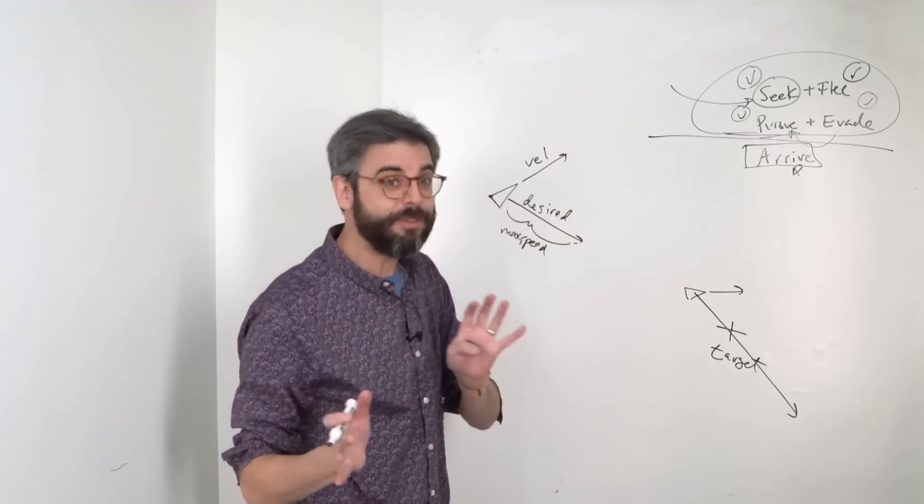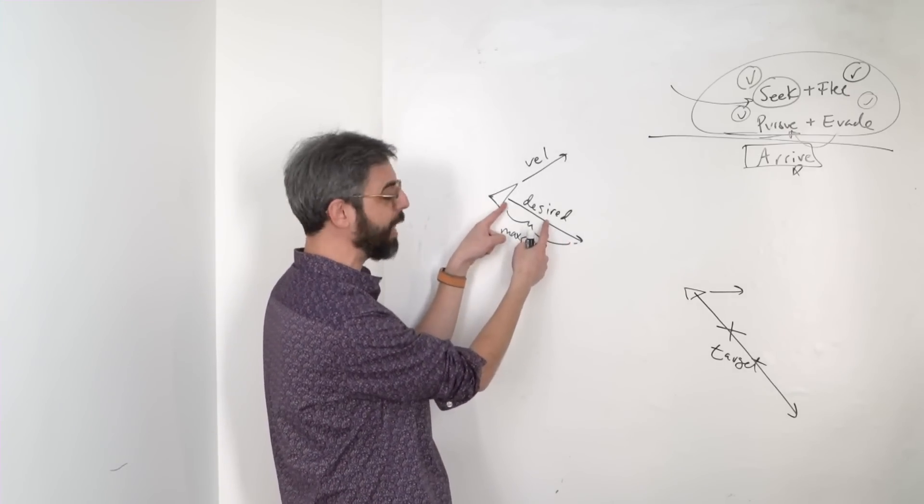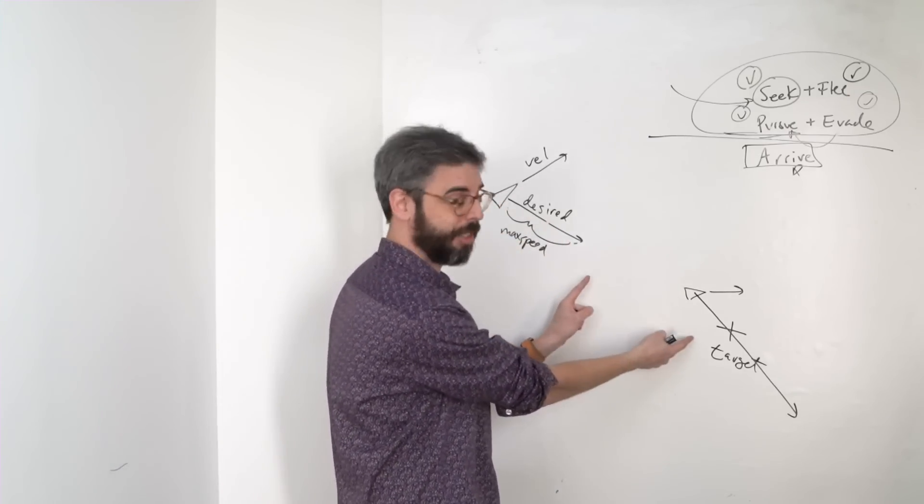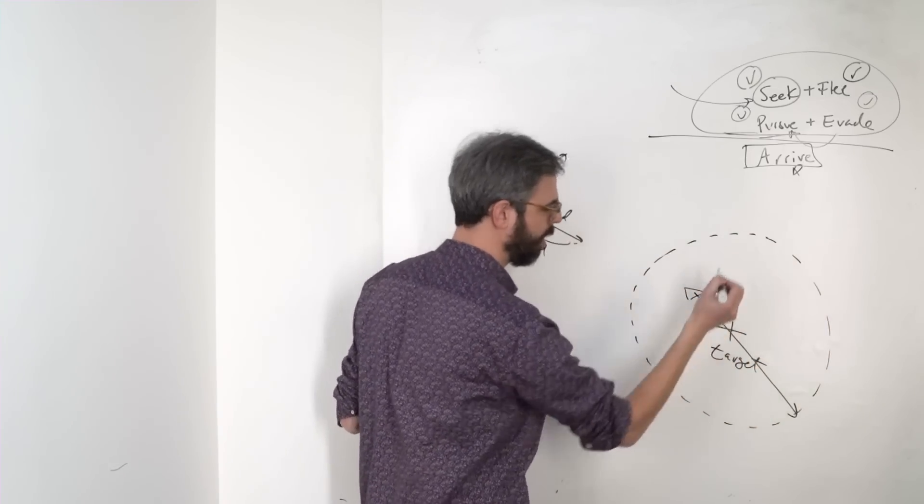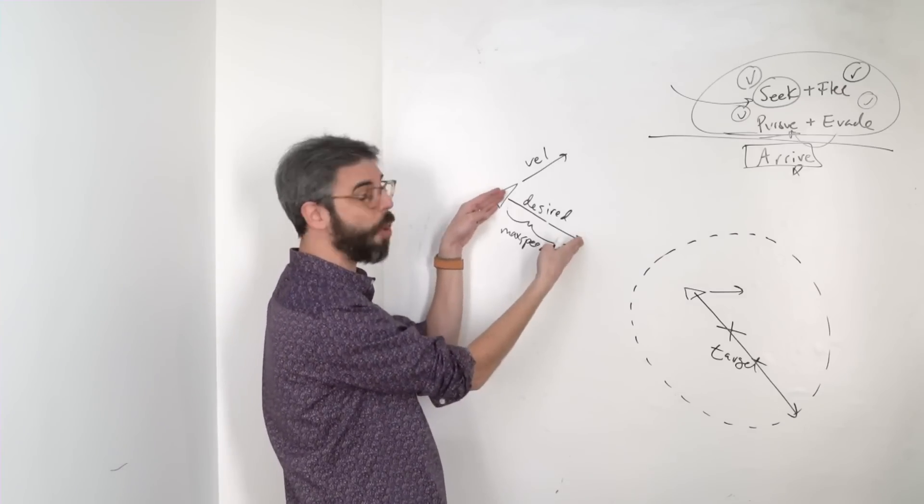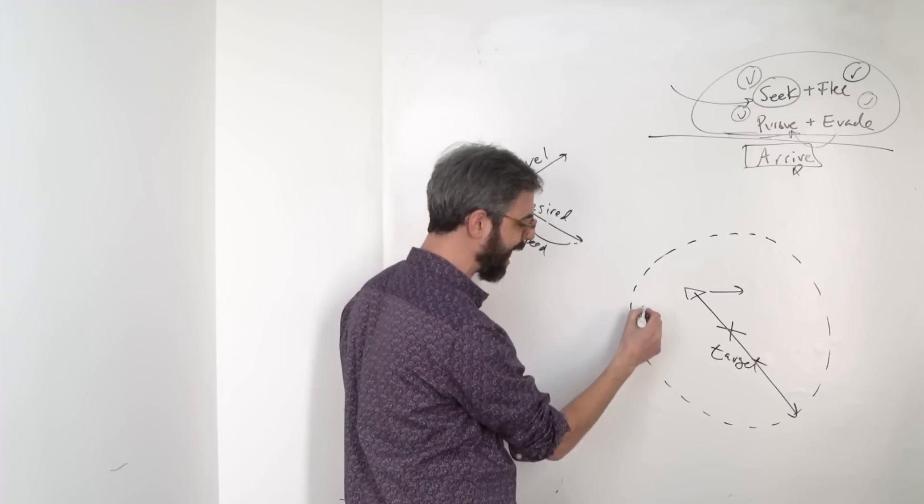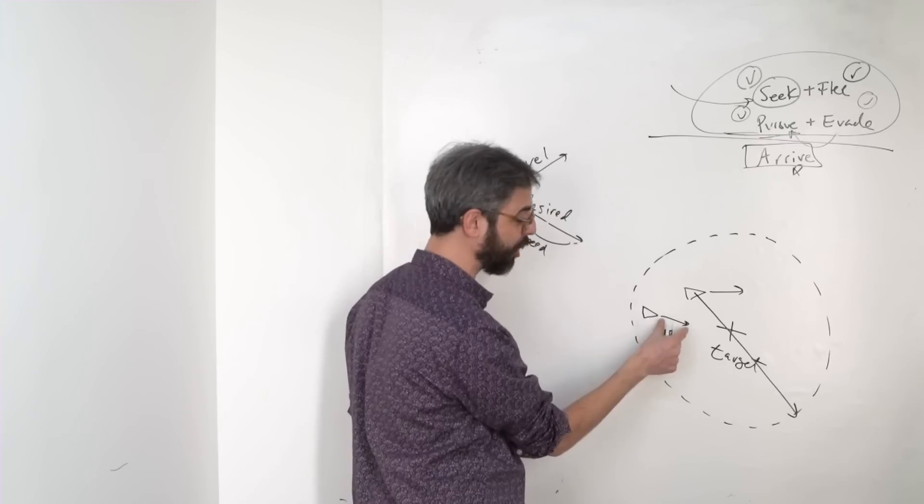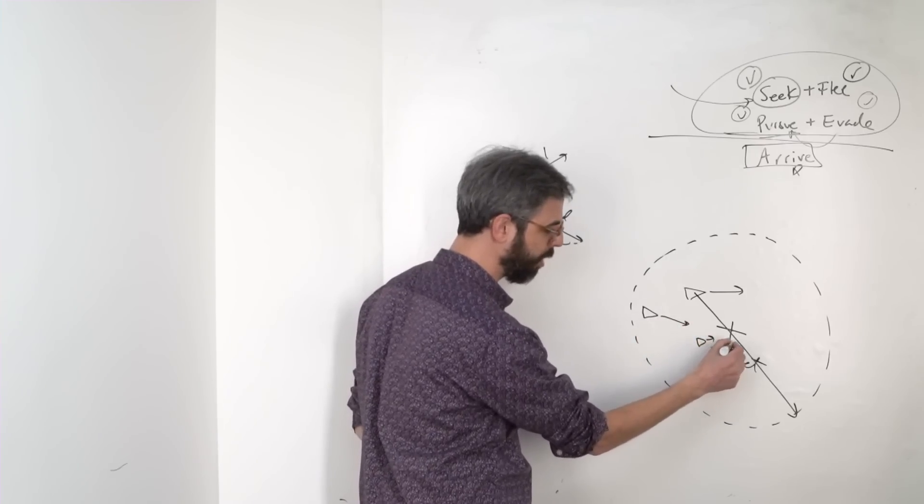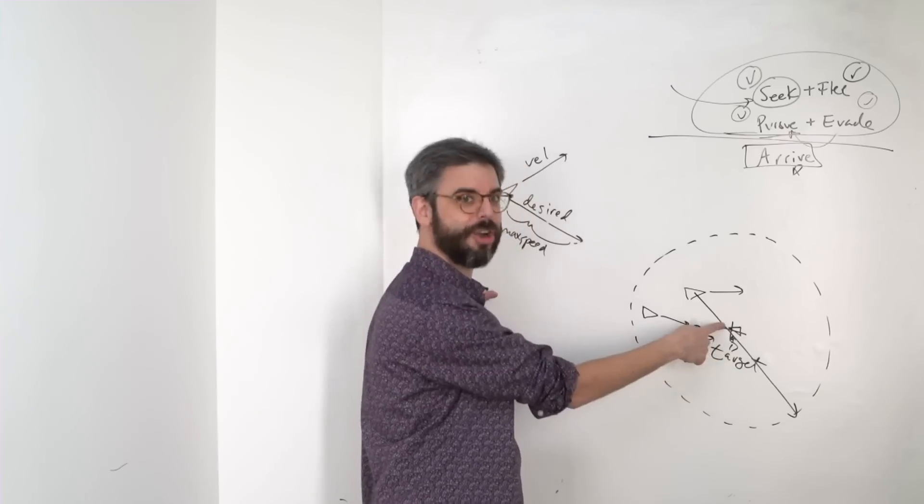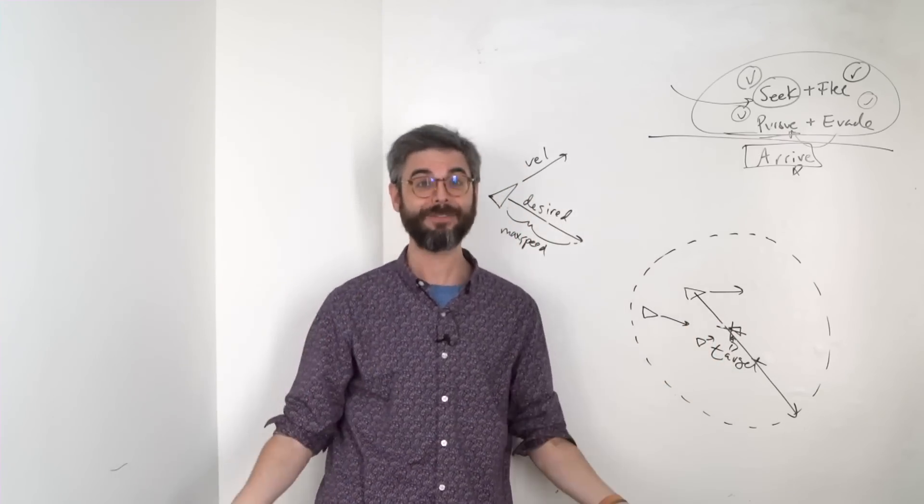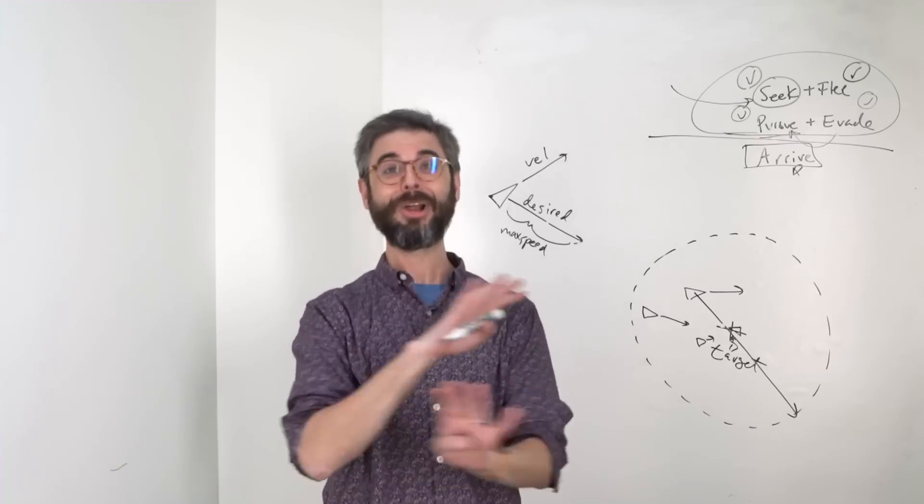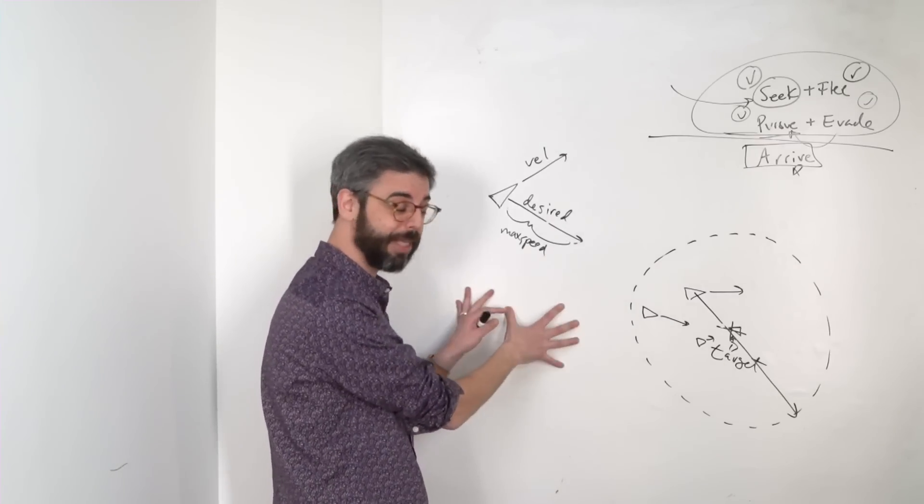An arrival behavior is one where the magnitude of the desired velocity is proportional to the distance to the target. Maybe we define some kind of threshold. Beyond that threshold, its desired velocity is always at maximum speed. Once it is inside that threshold, its desired velocity gets shorter and shorter and shorter to that, when it's at the target, the magnitude of its desired velocity is zero. That's the definition of arrival. Once I've arrived, I don't want to go anywhere ever again. So that's the idea conceptually.